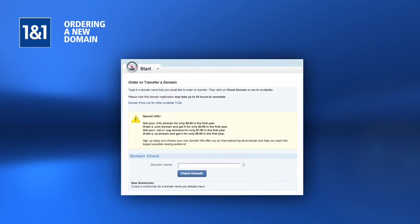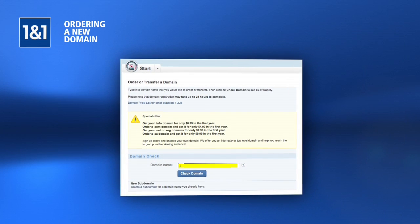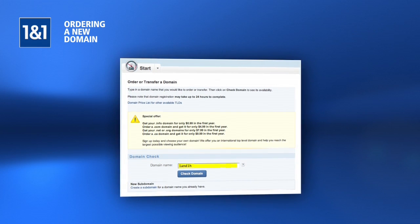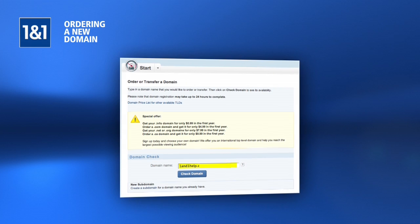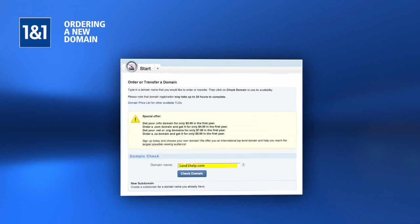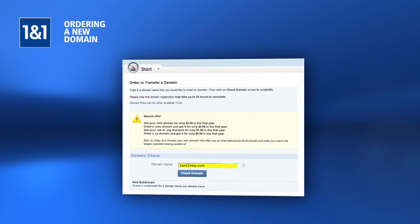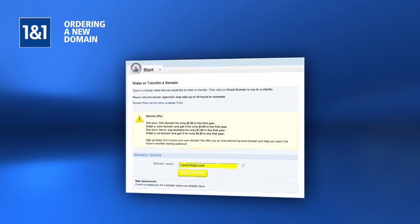Here you can check the availability of any domain name that you would like by typing the desired domain name into the text box provided and clicking Check Domain.